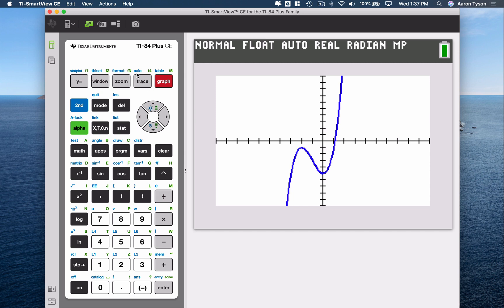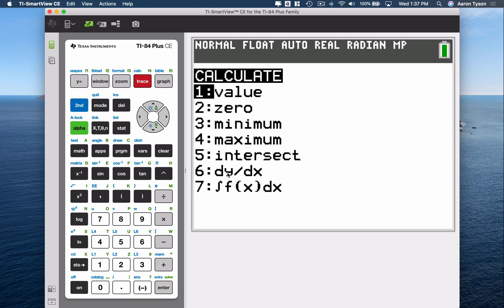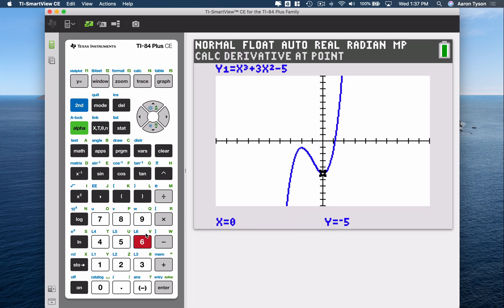From the graphing screen, use the Calculate options — that's Second, Trace. We're trying to calculate the derivative, which is dy/dx, the derivative of y with respect to x. So choose option 6.